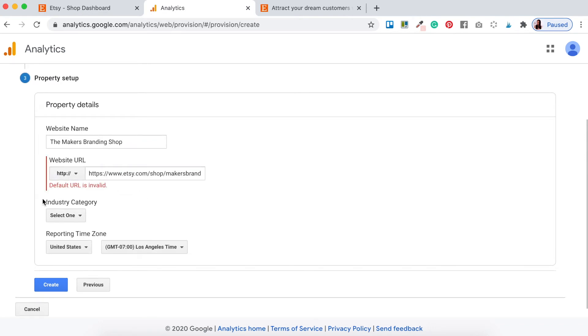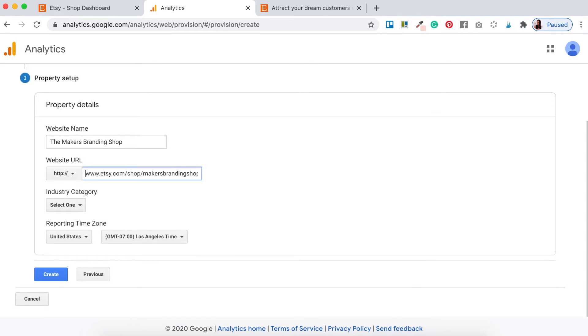It might say 'This default URL is invalid' — that's just because they want you to remove a certain part of the URL. Delete that bit and click out of it again and you should be fine.